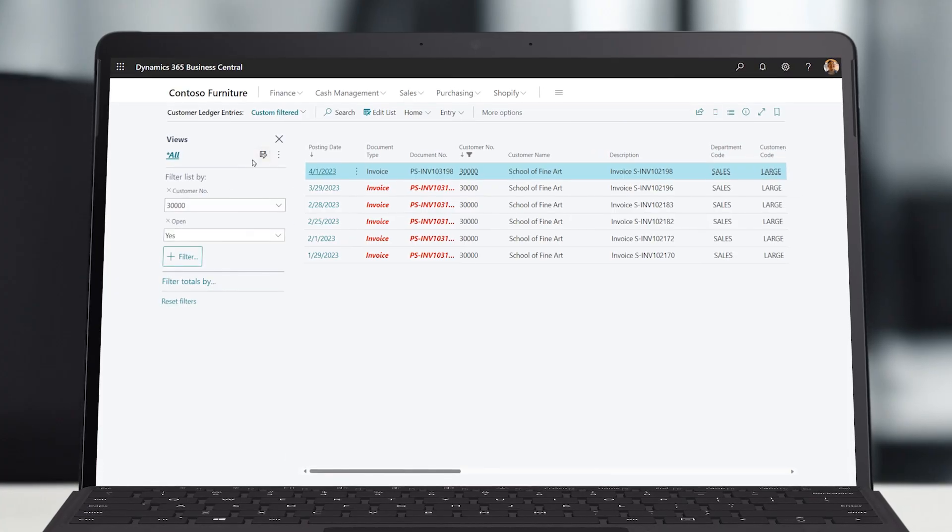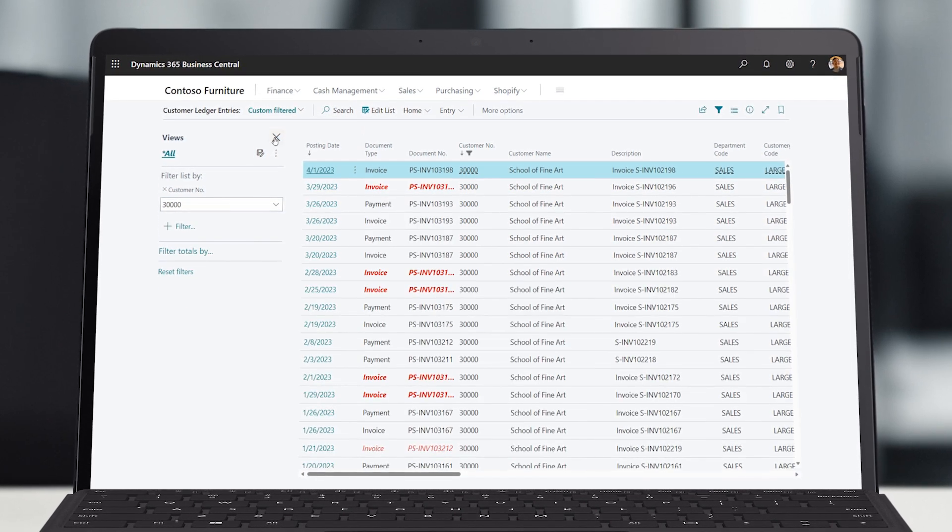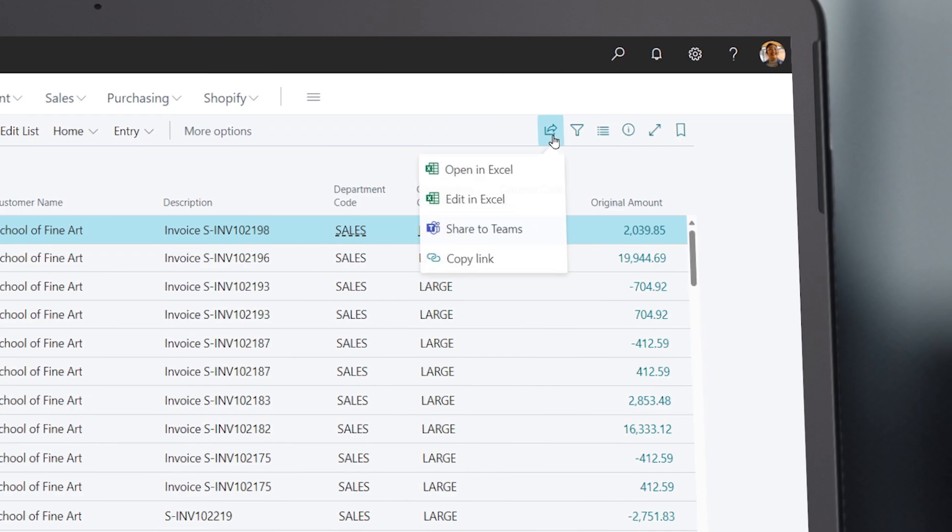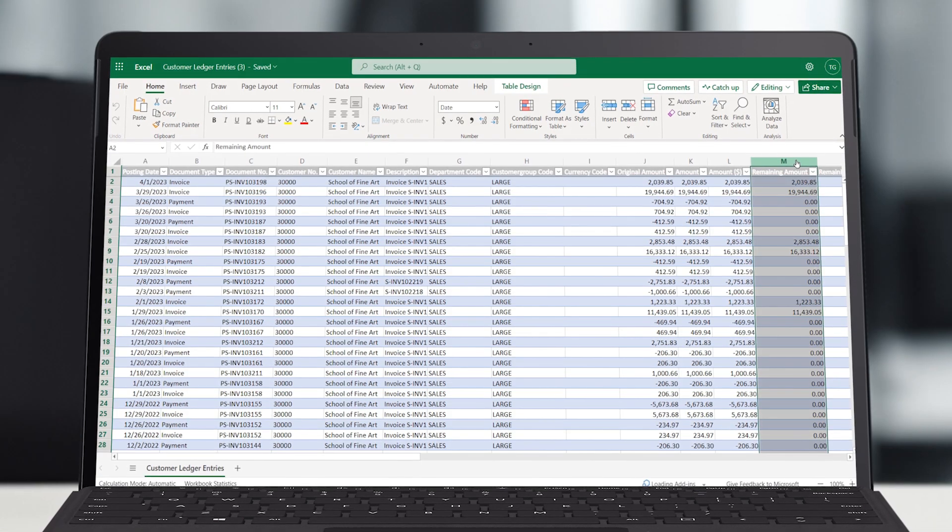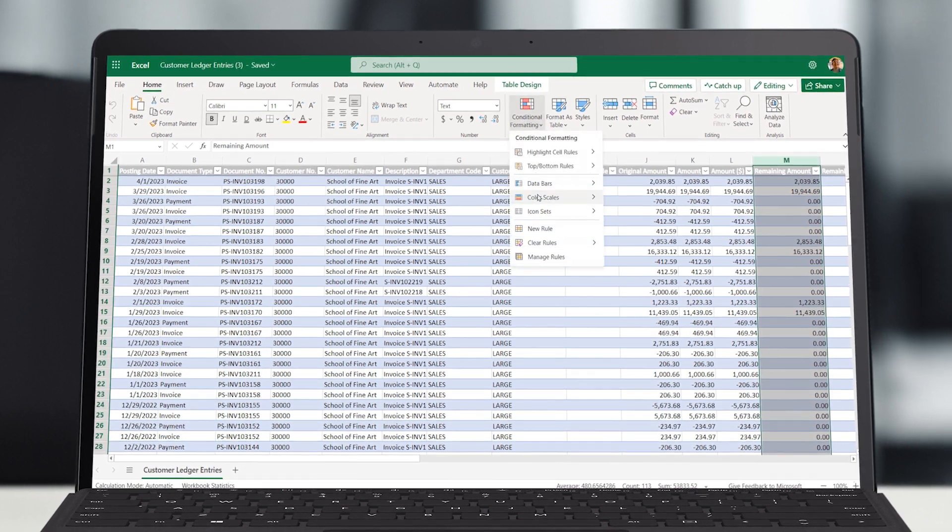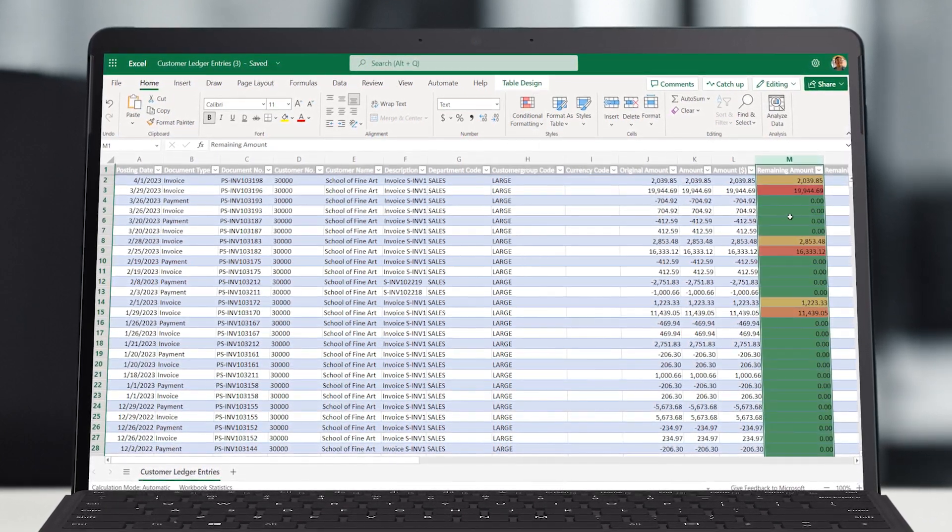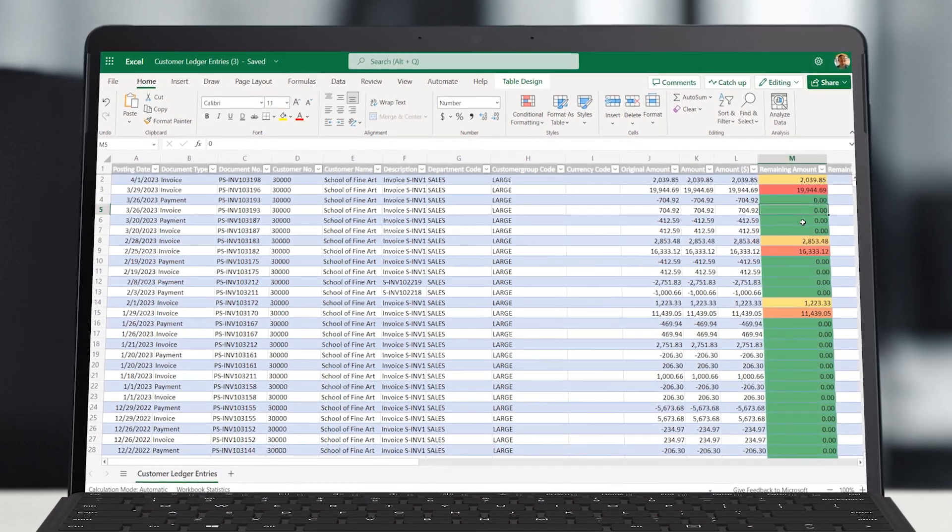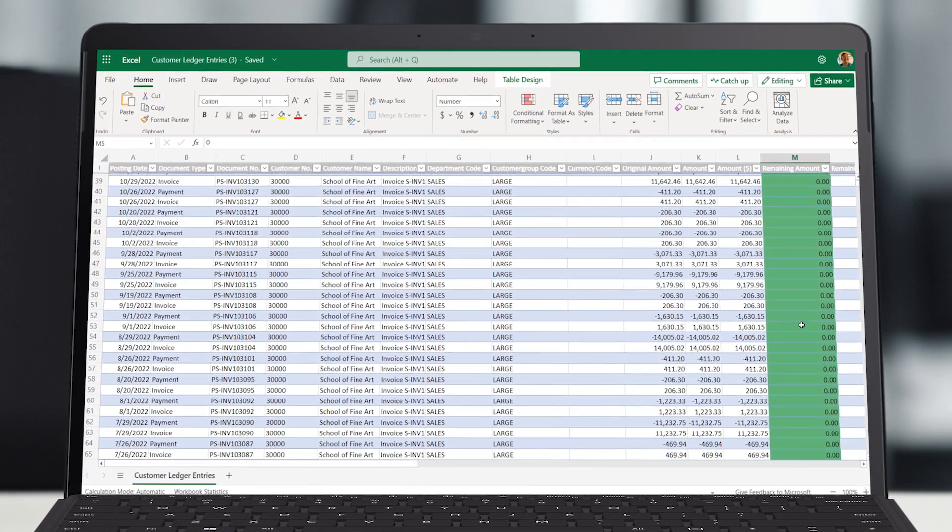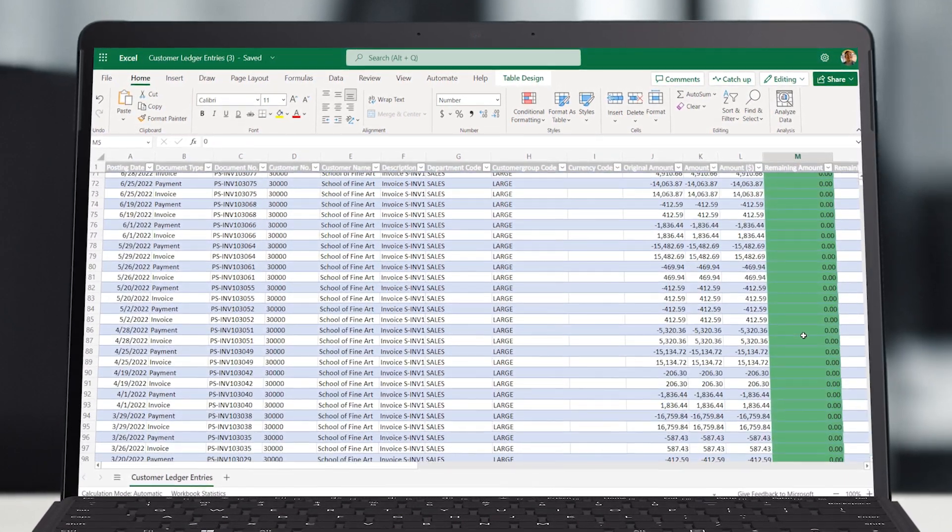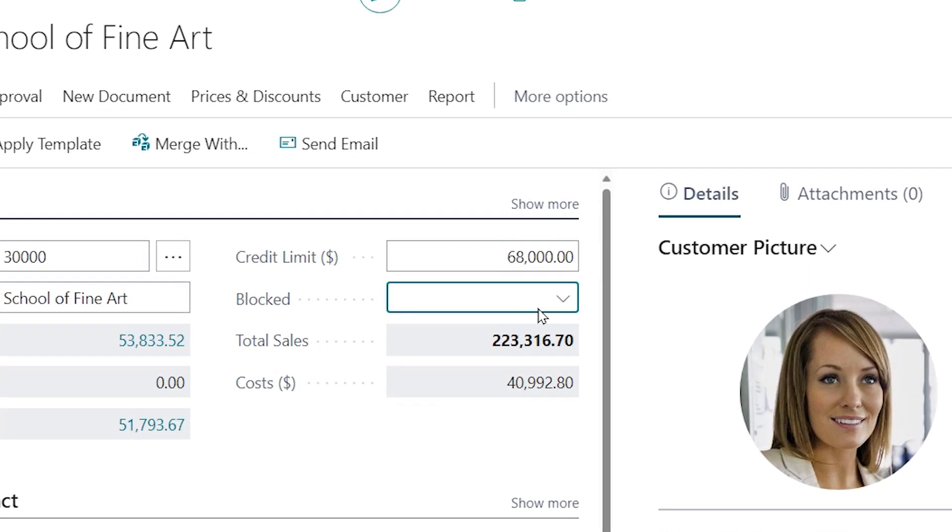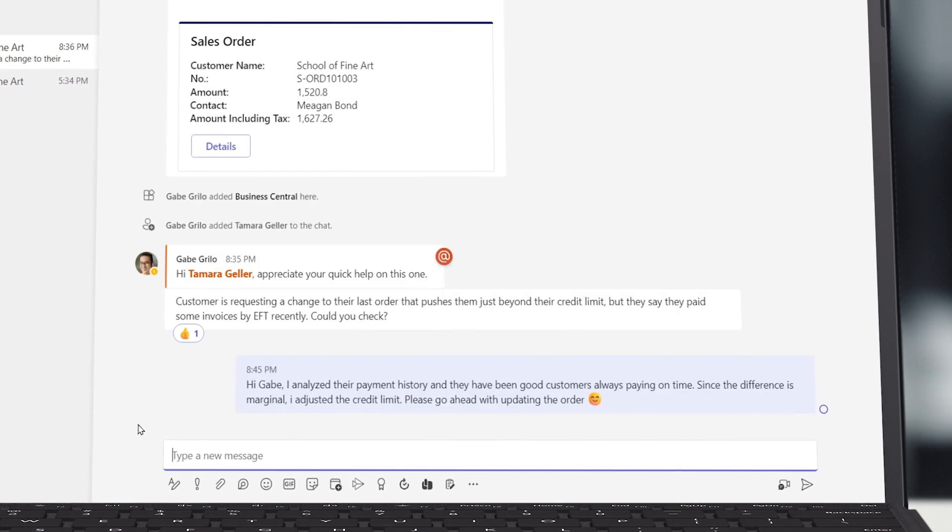Tamara is curious about the customer's payment history. Do they pay on time? By how much will the credit limit be exceeded? She quickly exports a list of customer payments to Microsoft Excel so she can easily analyze the account history and there it is. It turns out the additional quantity order is only a marginal increase in the customer's credit limit and the customer has a long history of on-time payments. Tamara overrides the warning and approves the increase, letting Gabe know in the chat that he can move forward.